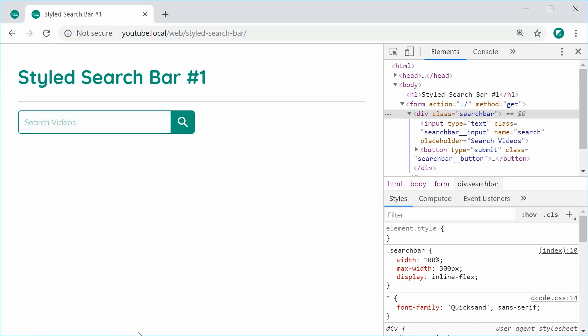I can then type inside here, decode, press enter, and it works just fine. We get a question mark in the query string, search equals decode. And that is how you can make a styled search bar using plain HTML and CSS.